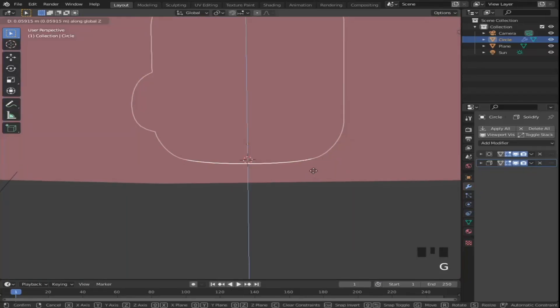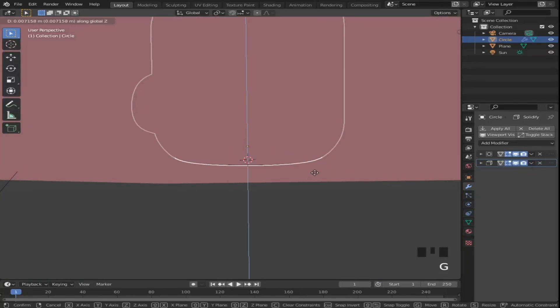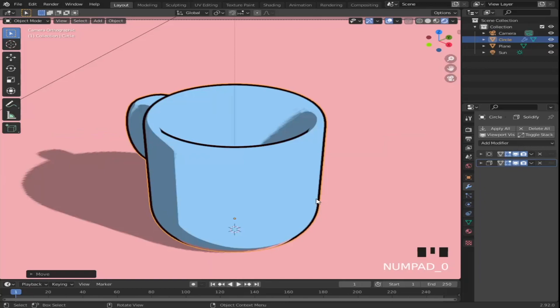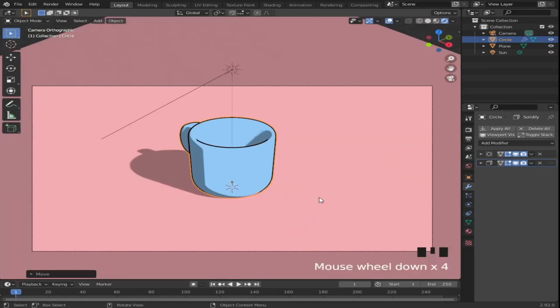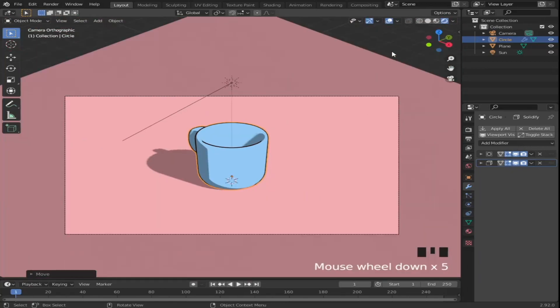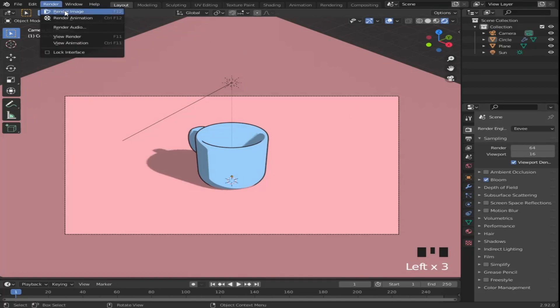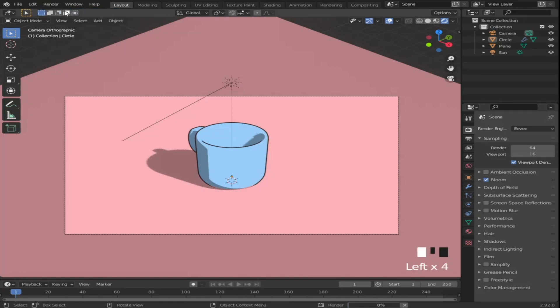If your line is clipping through the ground, feel free to move up the cup. Then I will enable bloom. Now we have our cup ready to render. Press F12 to render it out.